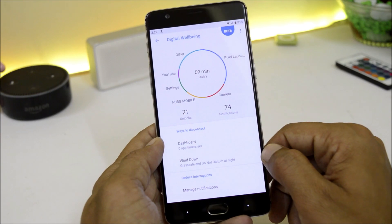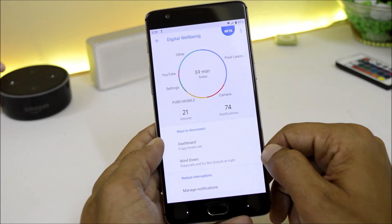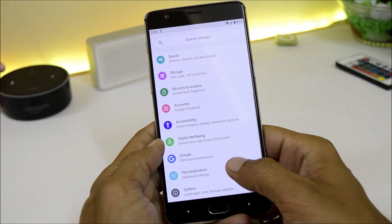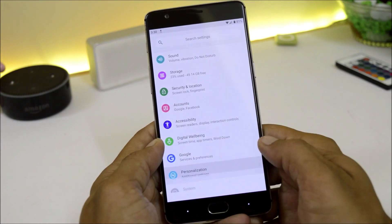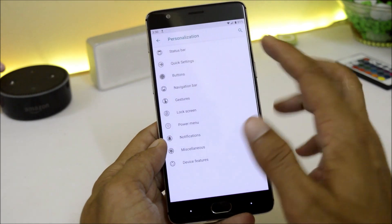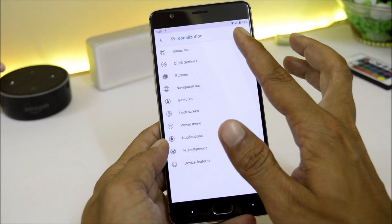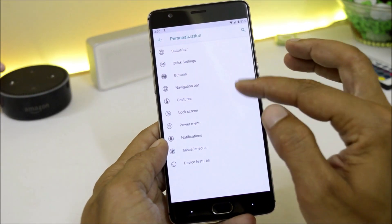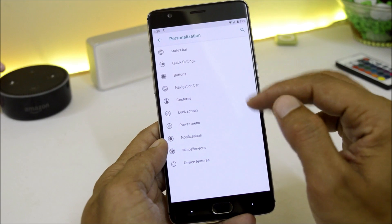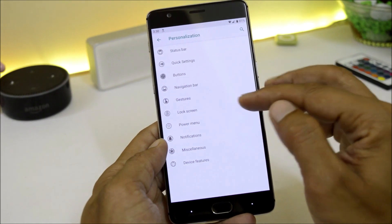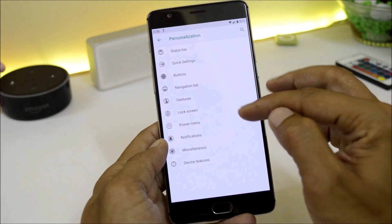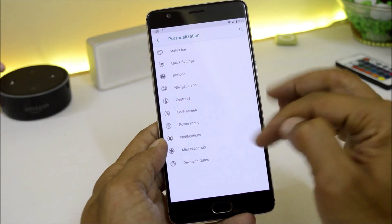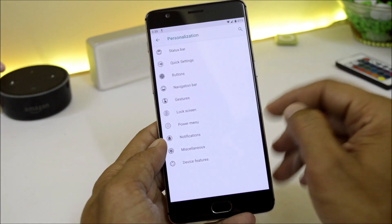On this ROM we also get the option to customize the ROM. Here you have options like status bar, quick settings, buttons, navigation bar, gestures, lock screen, power menu, notification, miscellaneous, and device features.